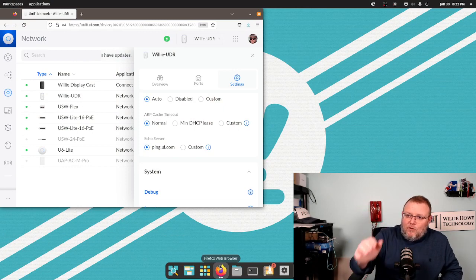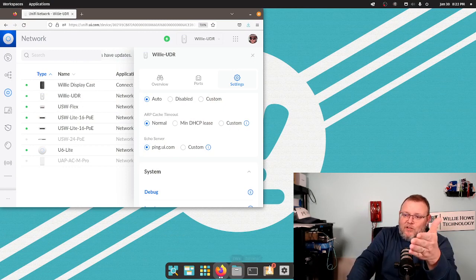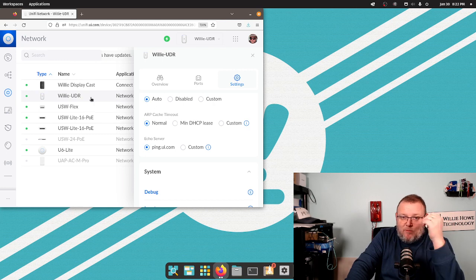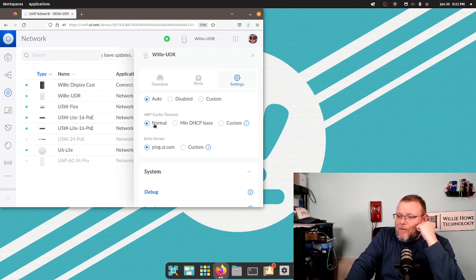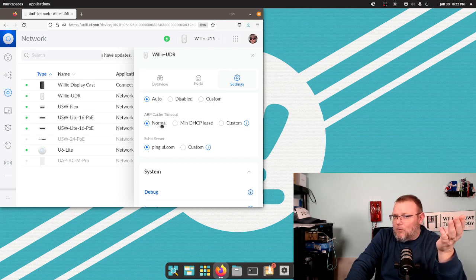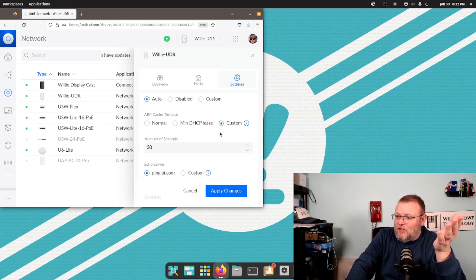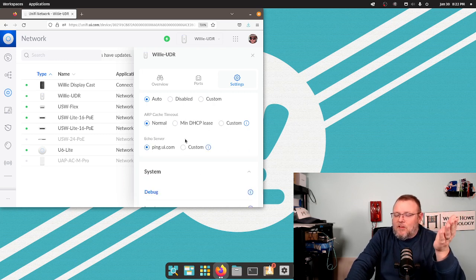Ubiquiti now gives you the option — if you go to your Unified Dream device, this is a UDR — go to settings and you're going to see the ARP cache timeout. Normal is maybe five minutes. You can do a DHCP lease, however long the DHCP lease is, and then you can do custom seconds.